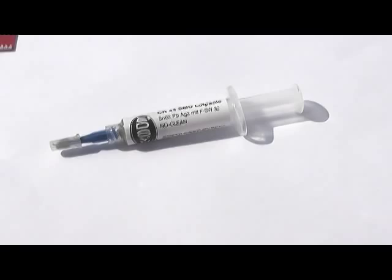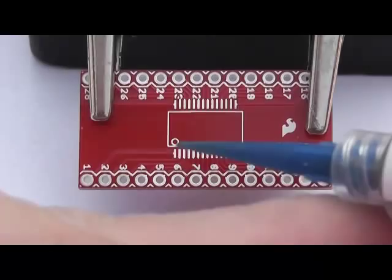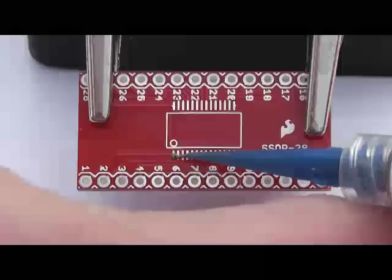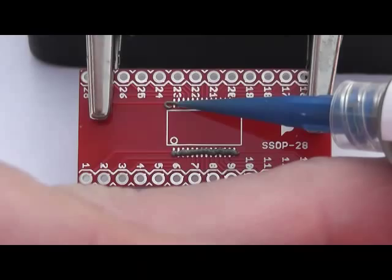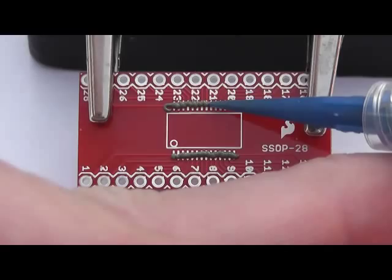The solder paste we are using comes in a handy syringe form but you can just as easily use a small tub of paste and apply it with a sharp hobby knife. Apply the solder paste across all of the pins. Don't try to put the paste onto each individual pin as when you put the chip on it will spread to adjacent pins anyway. Also, don't worry about putting too much paste on, as you will see later it is easy to remove excess solder.